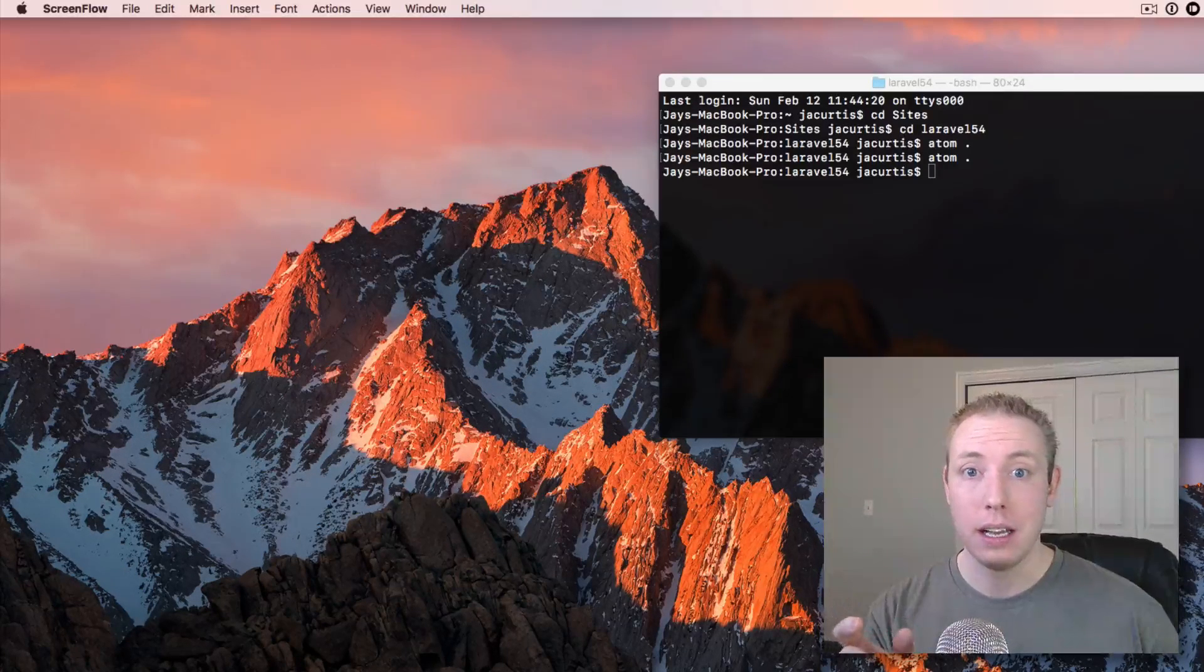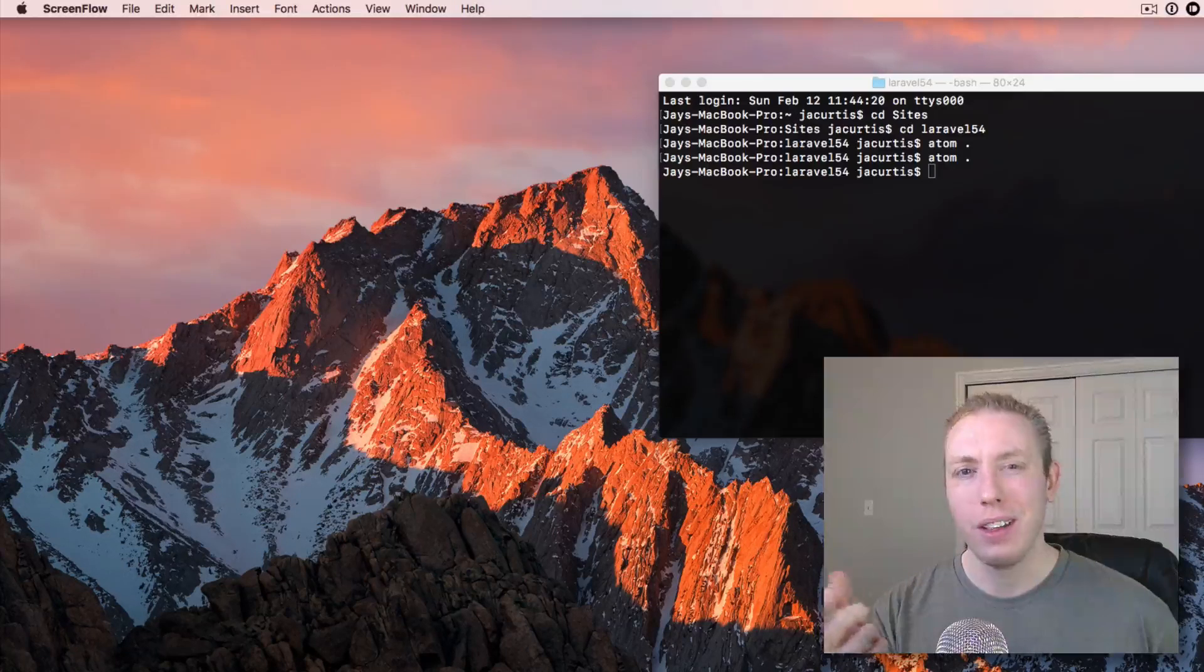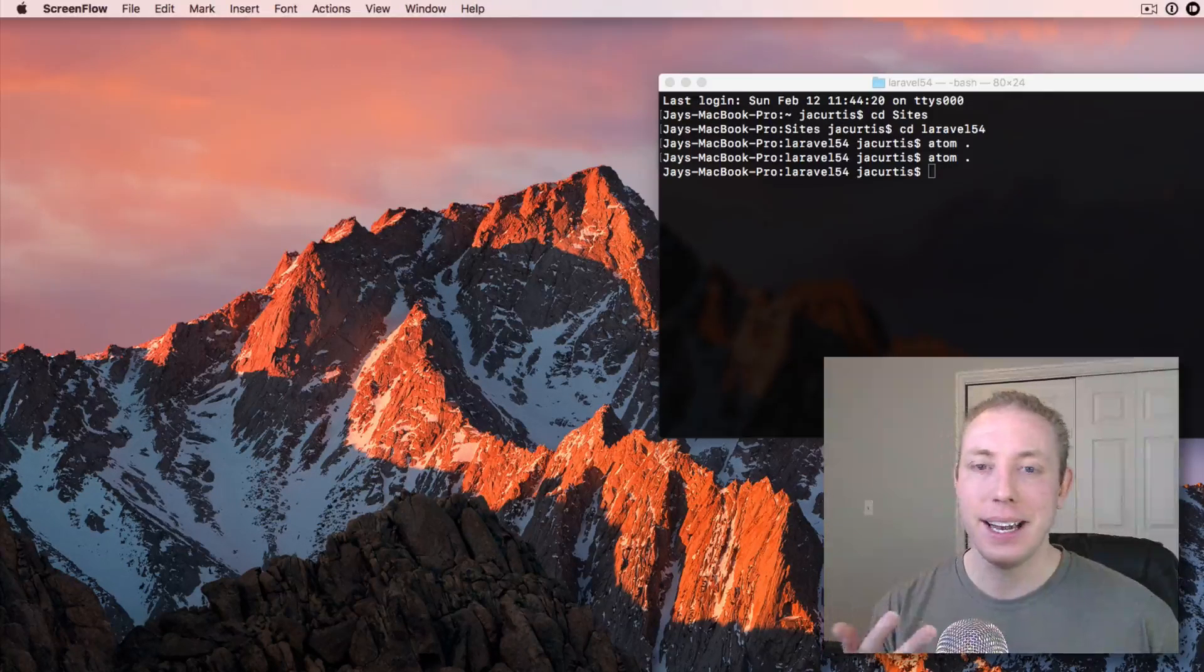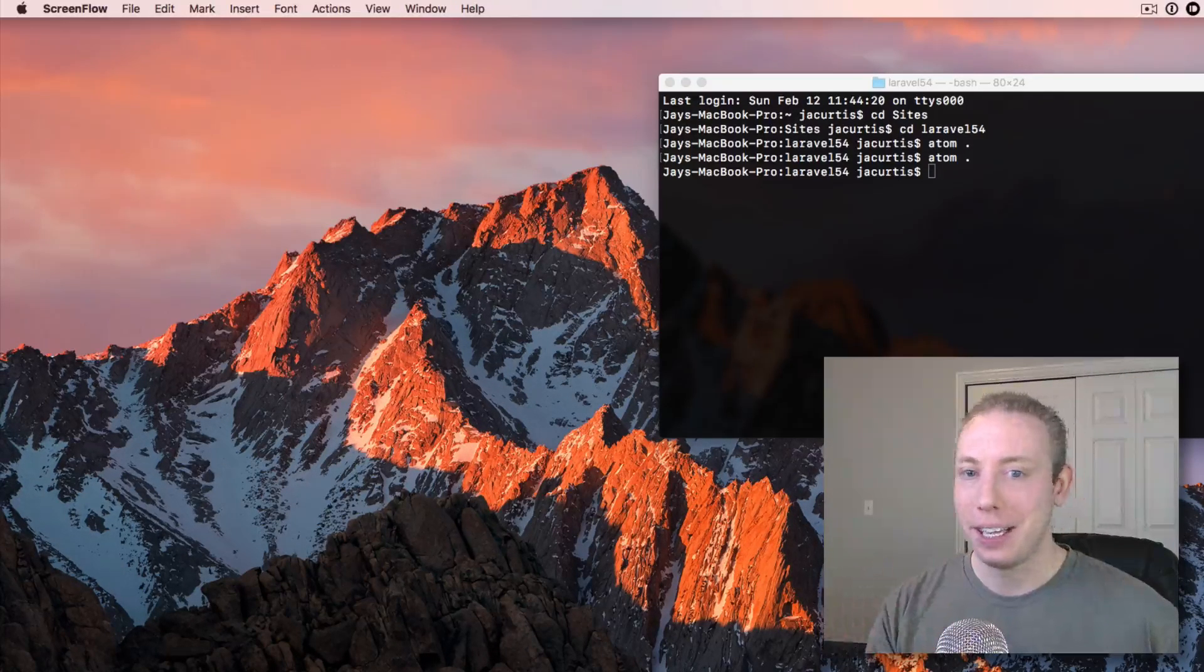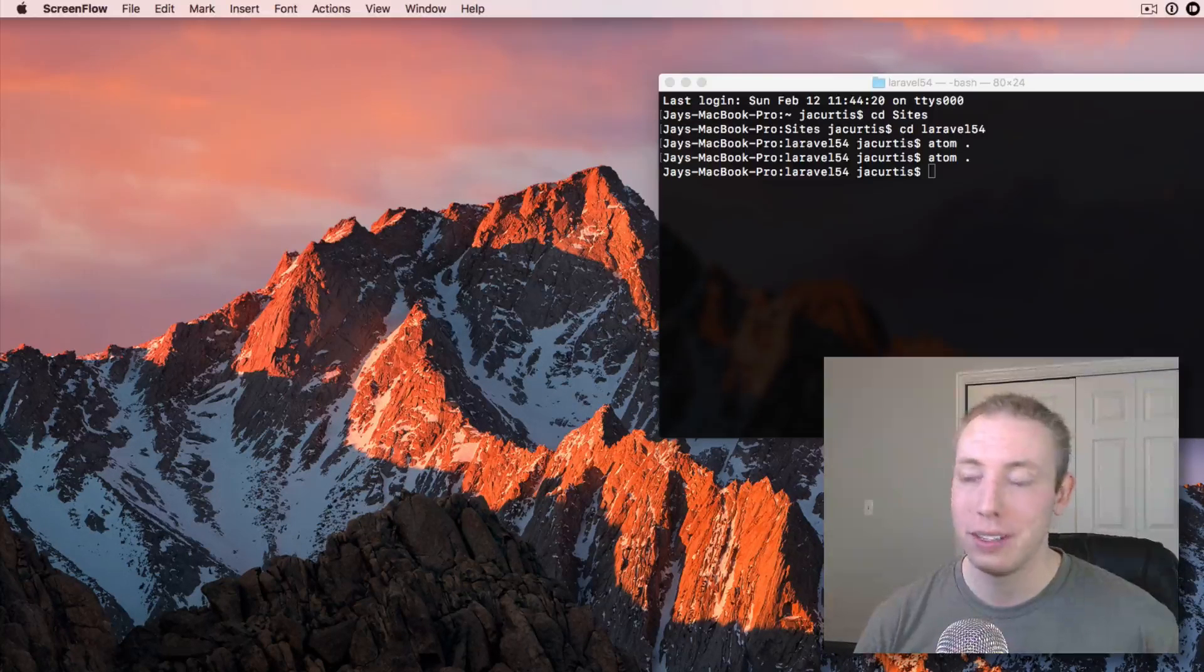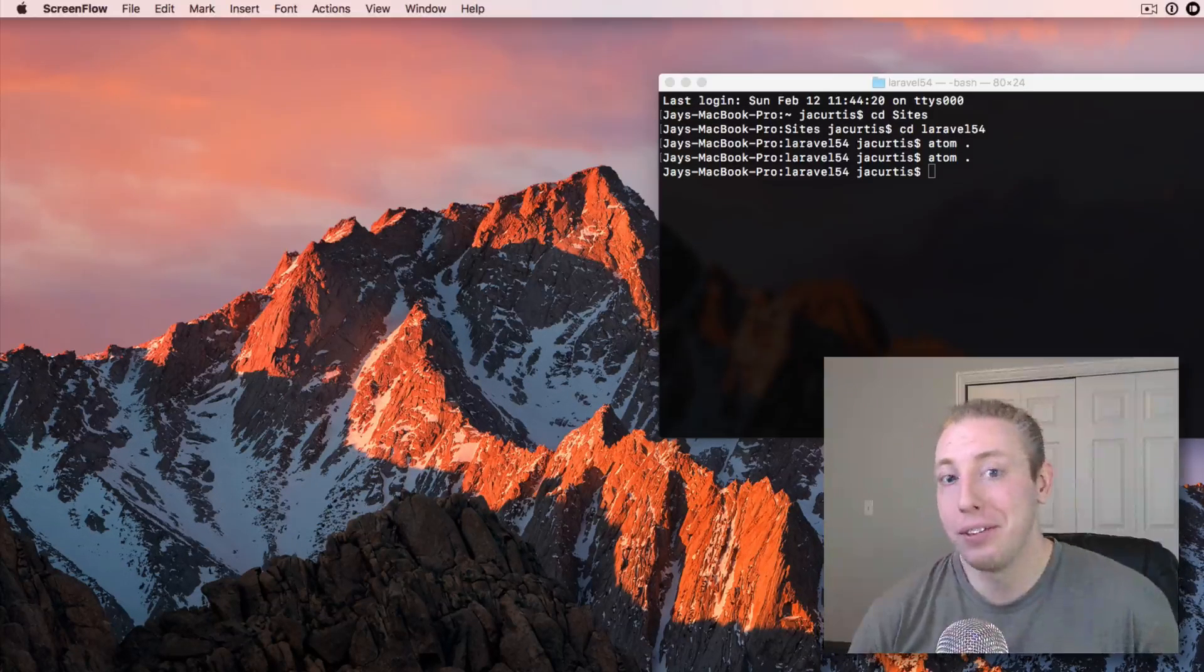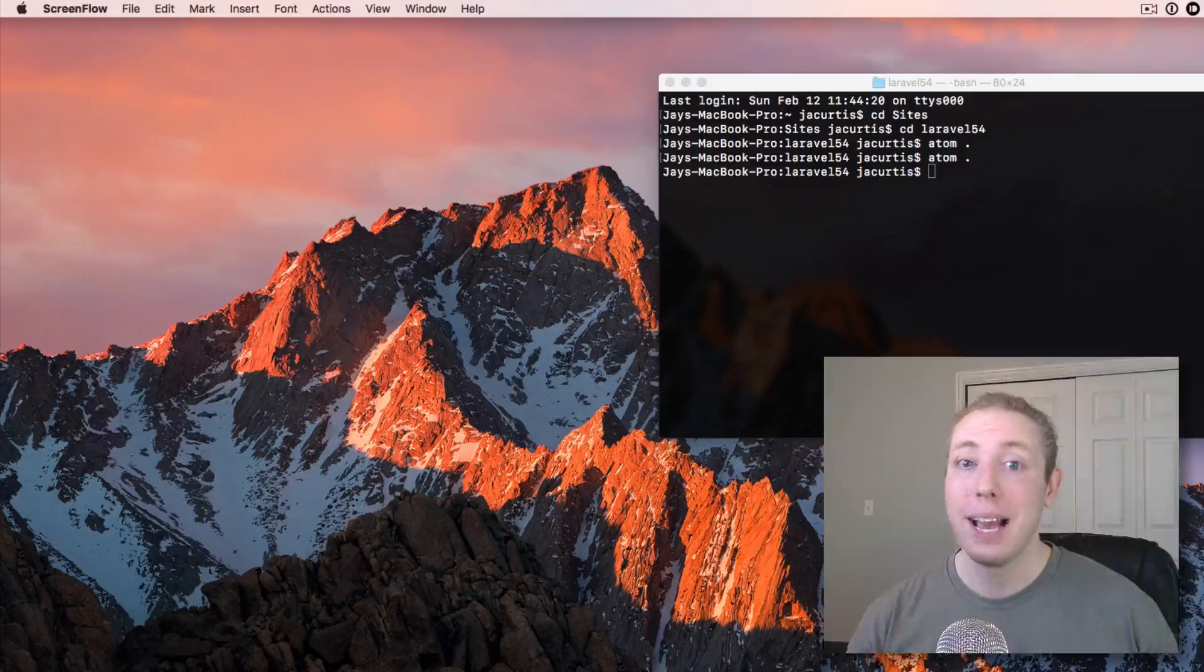So you would call it like 'as', which kind of made sense, kind of didn't. And then you would say like 'uses' to indicate which controller it uses and stuff like that. It was always a little funky to me, but it worked. It worked good.